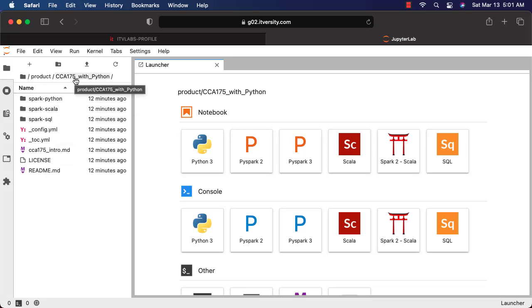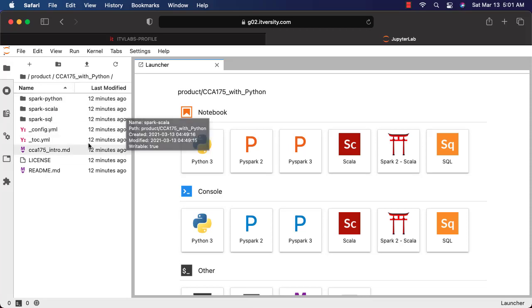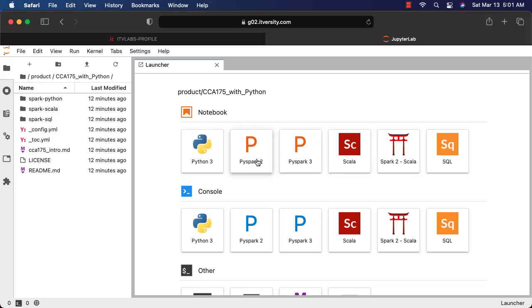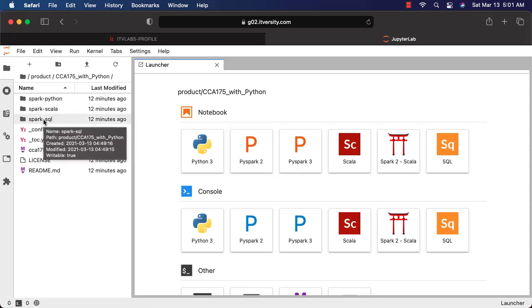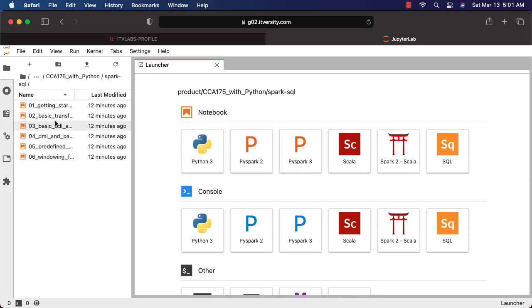As of now, CCI-175 is conducted either by using Spark 1.6 or Spark 2.4. You see there is a PySpark 2 here. You should be able to use this to practice PySpark 2 related content. Now, if you wanted to practice using Spark SQL, you can actually double click on this folder.